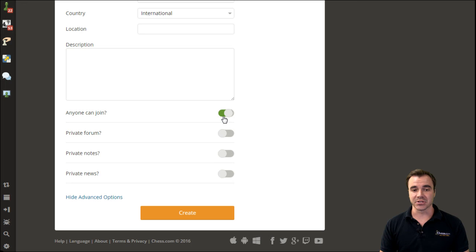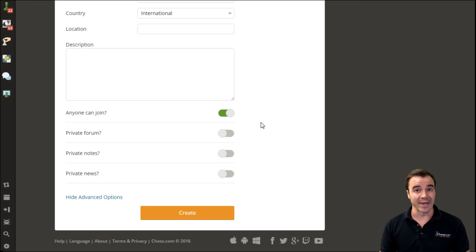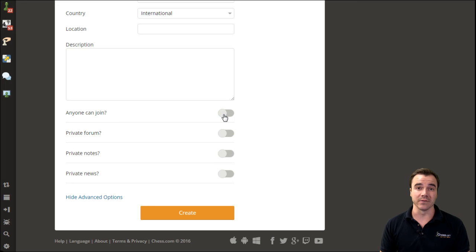You can change the settings, of course, from Anyone Can Join to By Invite Only, which is what the default will be if you uncheck this.